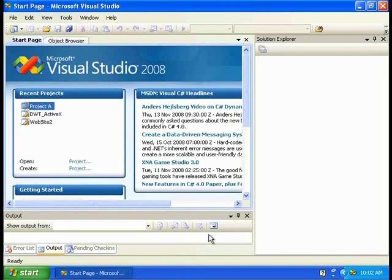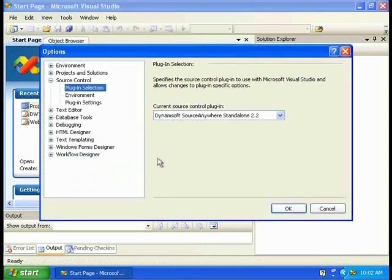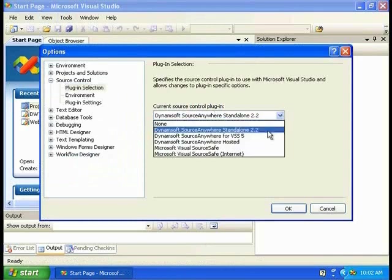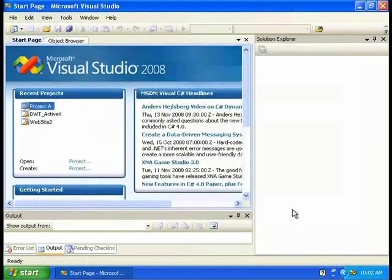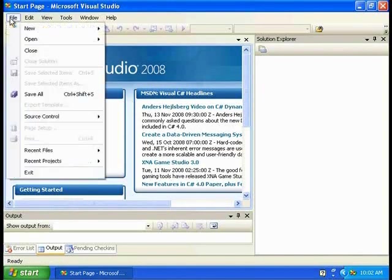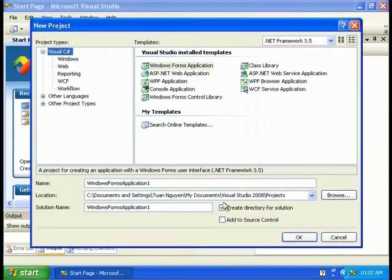We need to open Visual Studio. First of all, we need to locate the Source Control feature that we're going to use. Go to Tools, Options, Source Control. On the left side, click Plug-in Selection and choose Dynamsoft Source Anywhere Standalone and click OK. Now we're going to create a project and do some operation. Create a new project. I'm going to name it Project B.